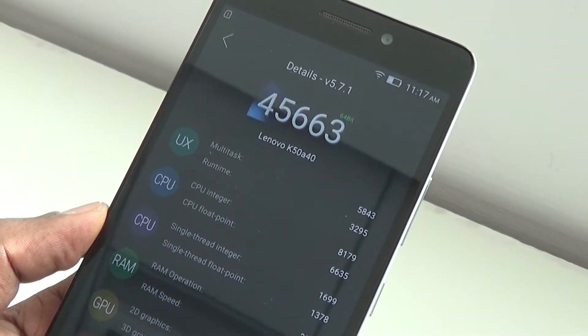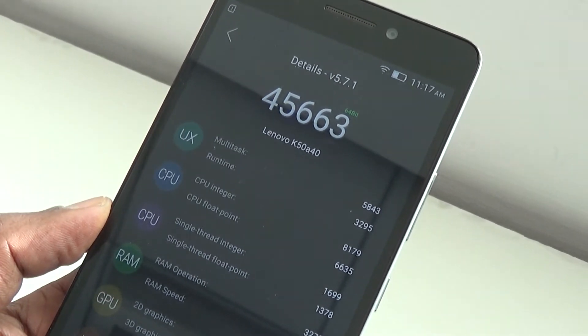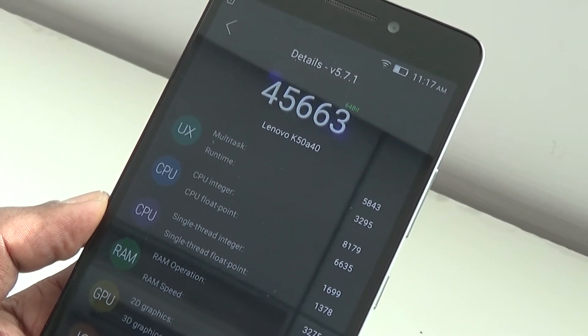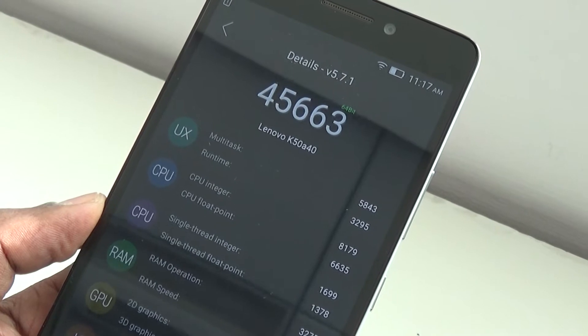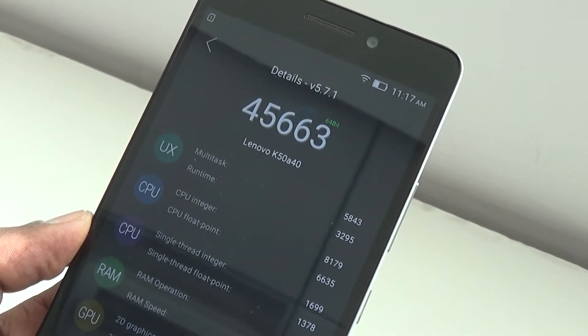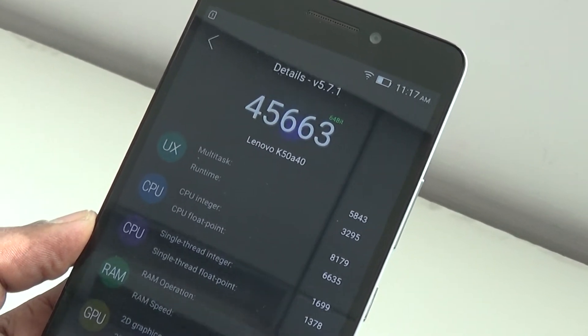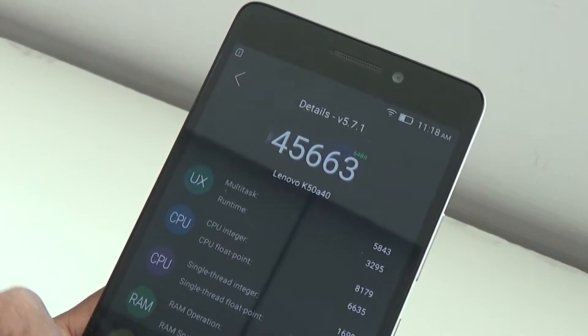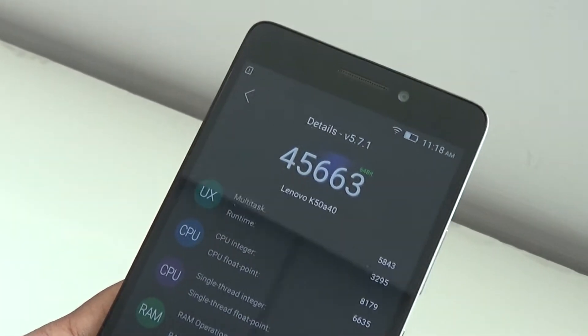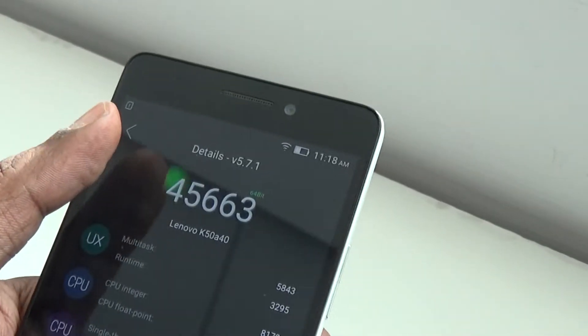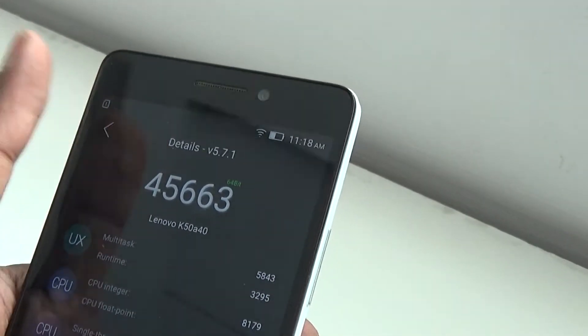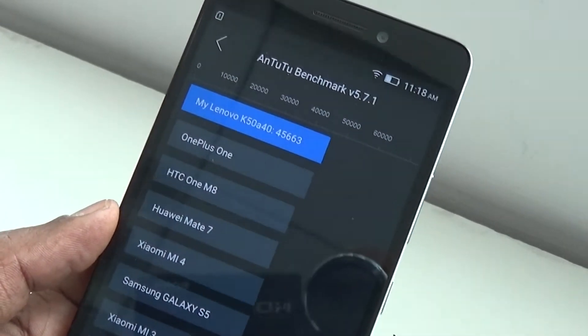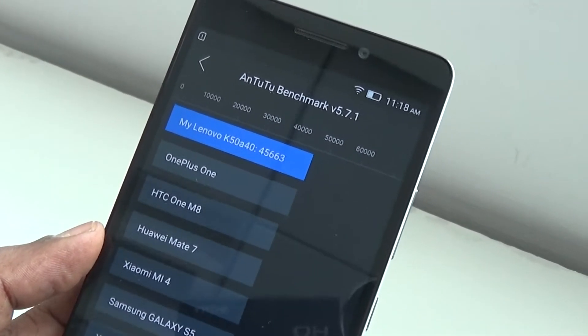So here we have arrived at the AnTuTu benchmark score of 45,663, which is what AnTuTu has thrown out, and it's a pretty great score. We'll tell you why if you look at the comparison chart.